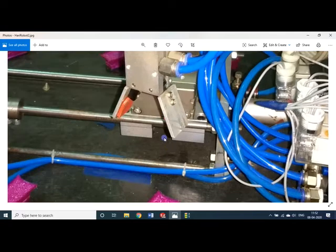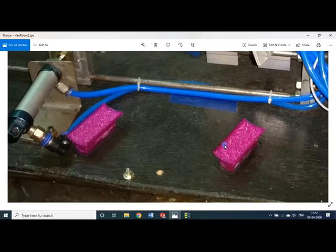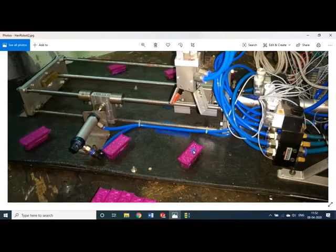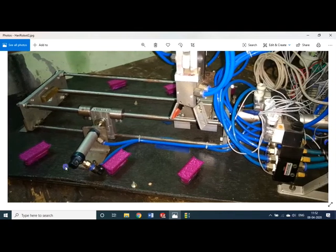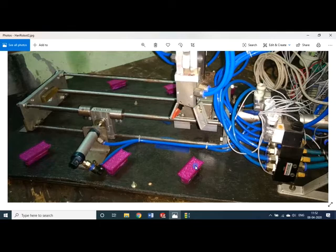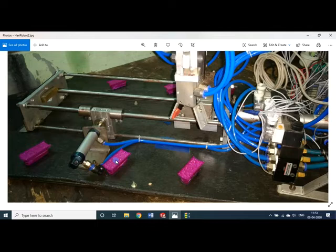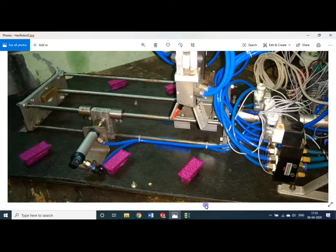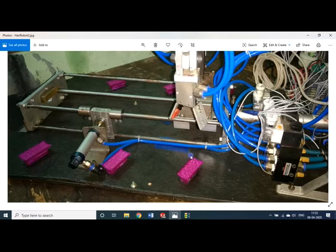This is the gripper — it always takes the object from the home position. Station one and station two are on one side, and on the 180-degree other side are station three, station four, and station five behind. So there is one picking location but five placing stations. It is pick-and-place, or vice versa — it can take an object from any one of the five stations and place it at the origin. Both modes are possible.